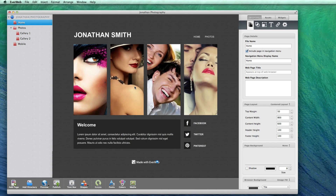If you have multiple photo galleries on your site, it might be helpful for your users if you had an image gallery directory page. This directory page can have a small preview of each of the photo galleries, and then your users can select which gallery they would like to visit.